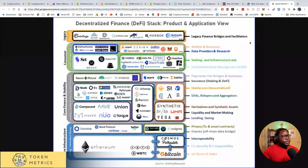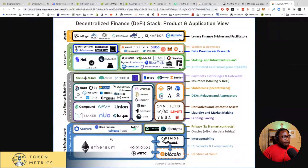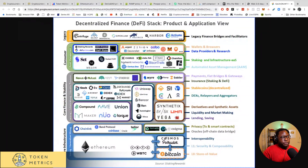So this is the stack. We basically have blockchains at the bottom — in this case Ethereum, though you could also consider Cosmos, Polkadot, or Bitcoin. But most of DeFi is running on Ethereum. Then you have infrastructure protocols on top of that blockchain: oracles like Chainlink, Band Protocol, and Tellor. Then there's privacy — Enigma, which is now shifting to Secret Network, and Tornado Cash, which is a mixer.